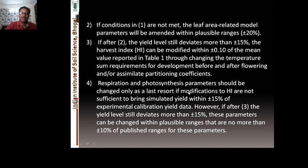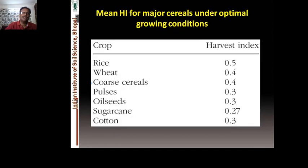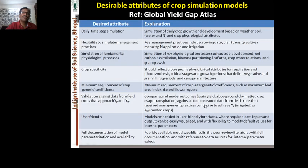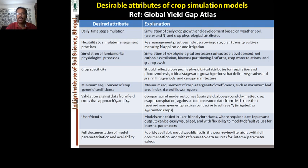This slide is very important for how to calibrate your model, and these four methods will help you calibrate the model before it is ready for validation. A table of harvest measure values under optimal growing conditions is available for cereals, pulses, rice, wheat, coarse cereals, oilseeds, and sugarcane. Desirable attributes of crop simulation models are important to understand, as most models you'll use for future research work or decision-making processes regarding natural resource management and climate impact analysis must meet certain criteria.